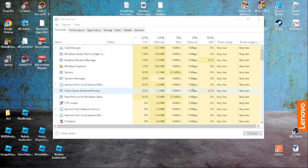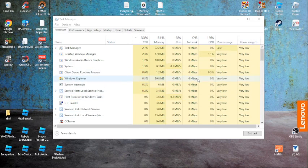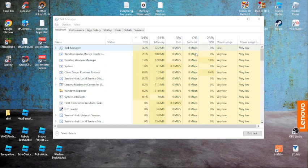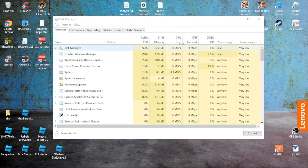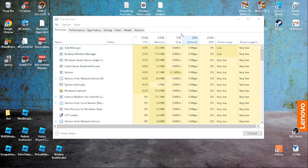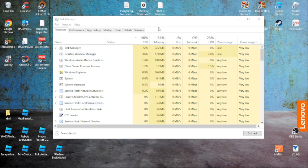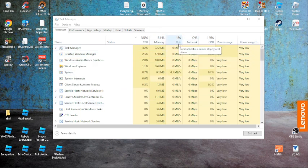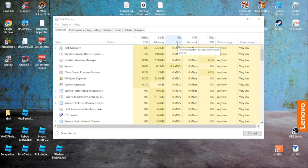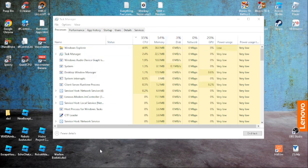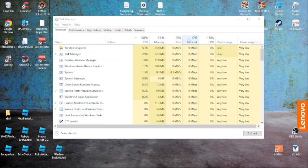Hey guys, welcome to the channel Get Dev Game. It's very easy to make your disk usage 2% or 1%. It's gonna be very low. Every time you have nothing loading on your page, the disk goes up because there's something loading in the background.